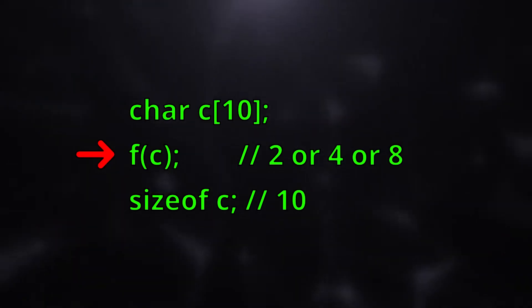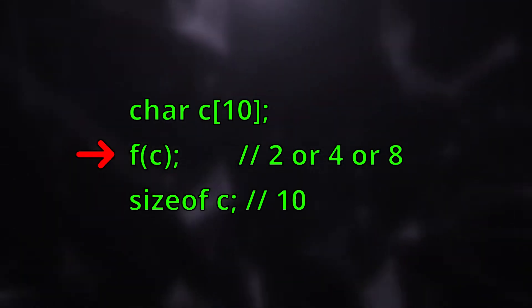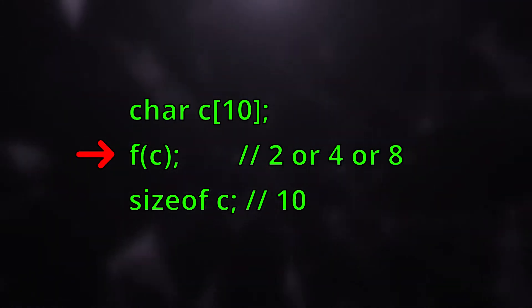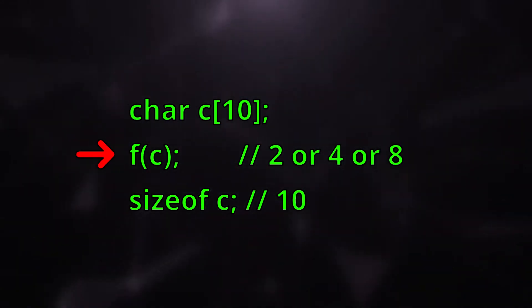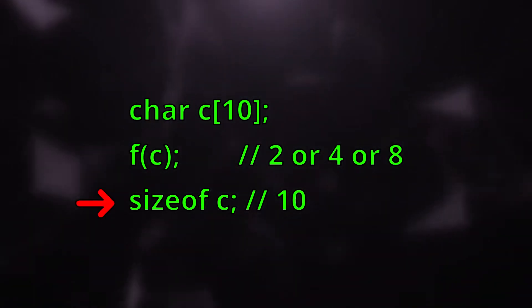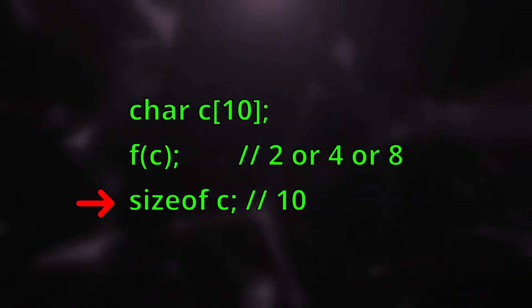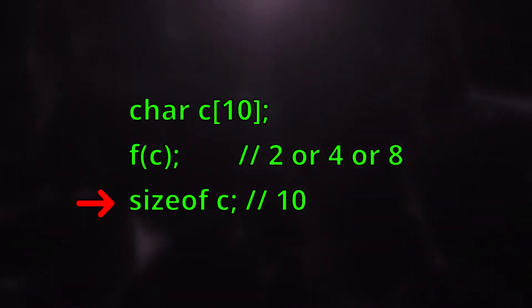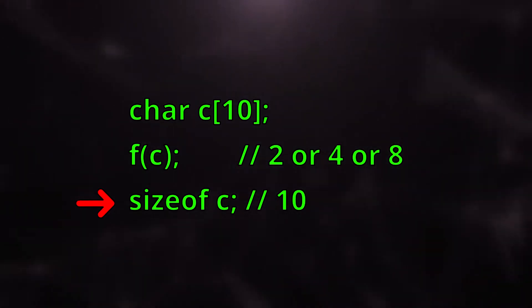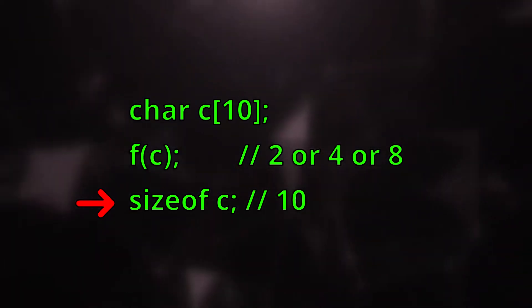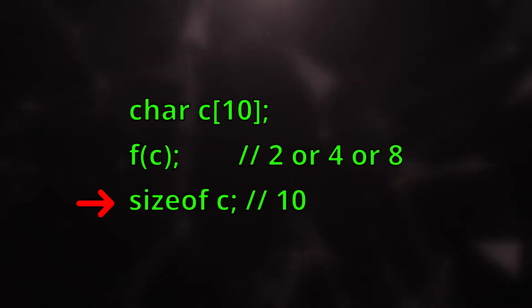For example, we can use the sizeof operator inside a function and outside the function and we will get different sizes. This is because the array we passed through a function decayed into a pointer.